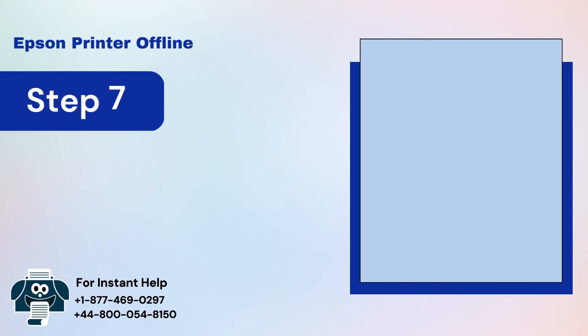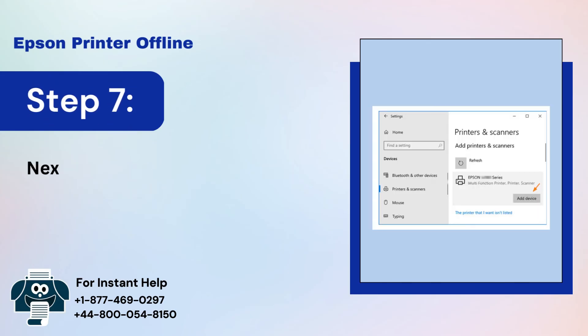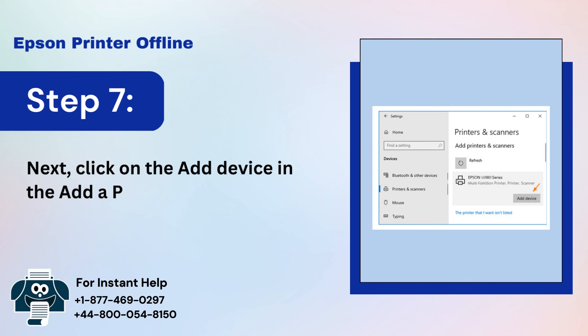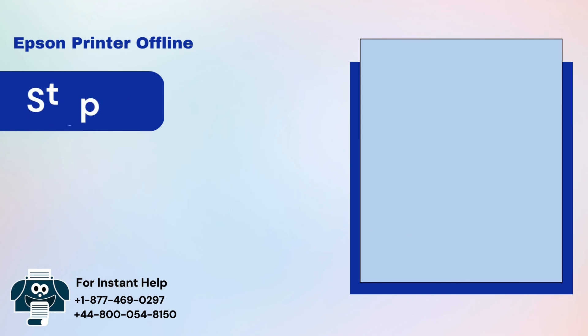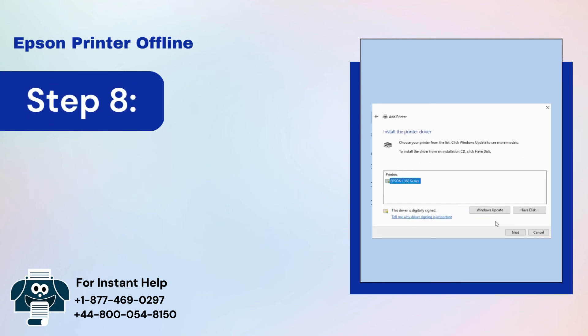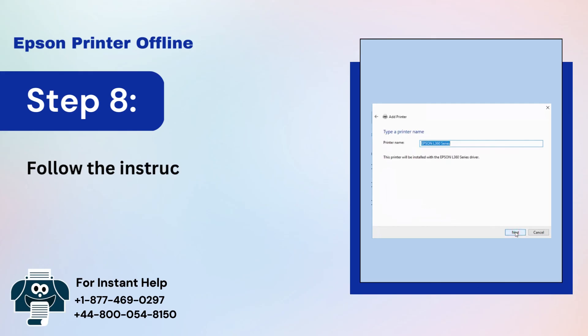Step 7: Click on the Add Device in the Add a Printer or Scanner tab. Step 8: Follow the instructions to complete the process.